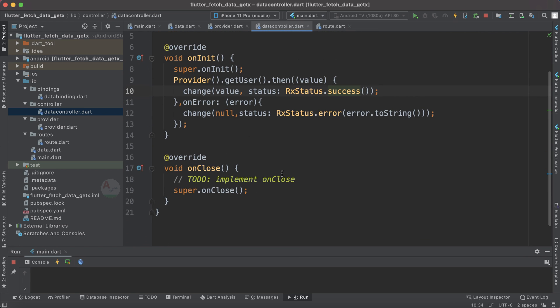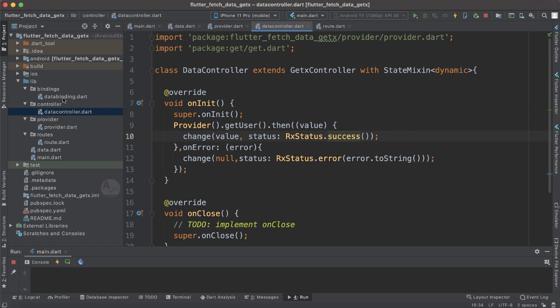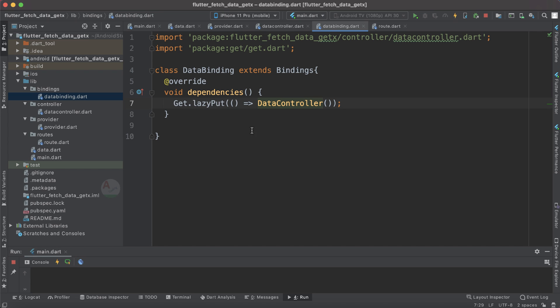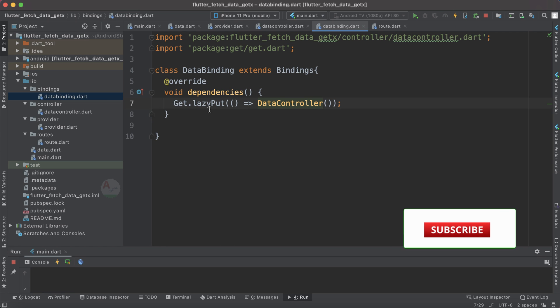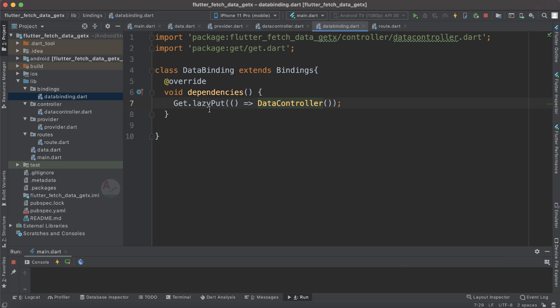We have not specified anything in onClose for now. Next, let's look at the DataBinding class, which extends Bindings. Using this we specify our dependencies — in this case, the DataController — using Get.lazyPut(). LazyPut creates the dependency immediately but loads it into memory only when it is called for the first time. If the route is removed and created again, lazyPut will not reload it. If you have multiple controllers you can specify them all here.